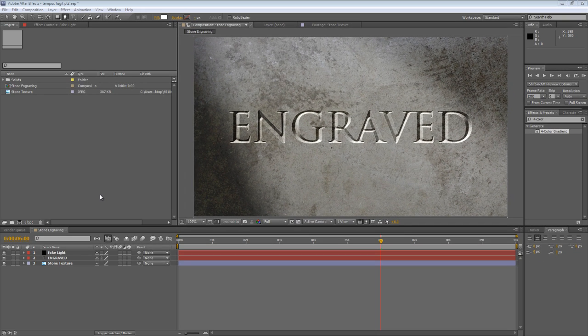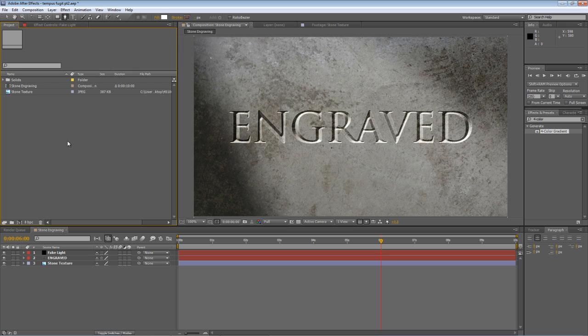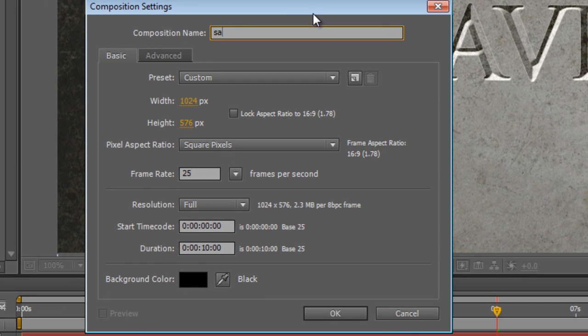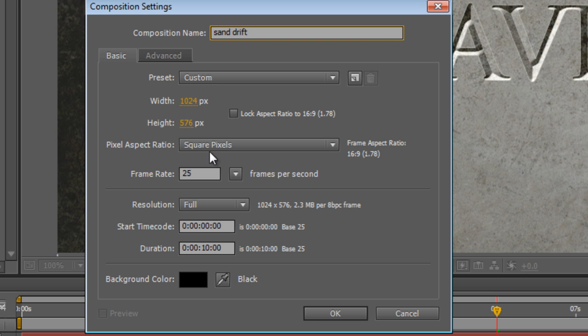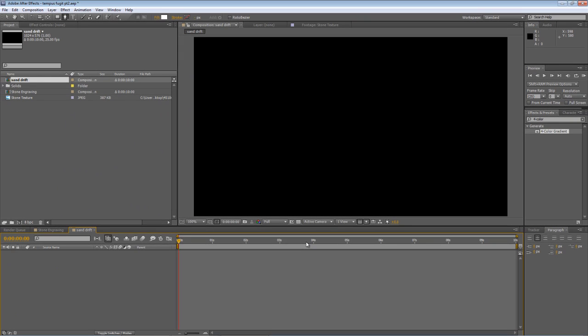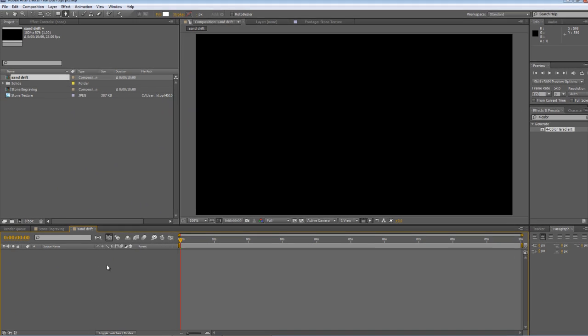So let's get started. First step, as always, create a new composition. We'll call this Sand Drift. Make sure it's the same properties as your existing project, so in my case, 1024 by 576, 25 frames a second, and 10 seconds long. Hit OK.